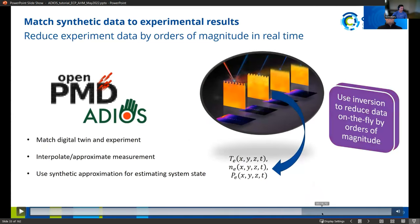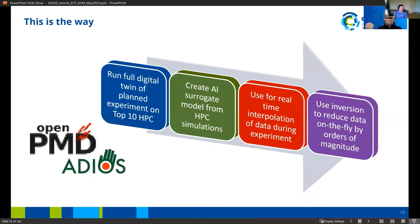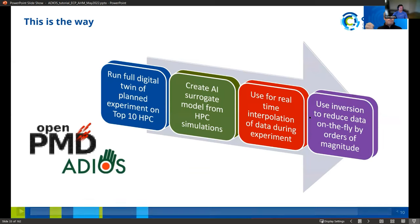Going further, he envisions a world moving much closer to digital twins that will be all over HPC. They need to work with HPC simulations that have AI surrogates for external parts of the code. You need to be able to inject this for real-time interpolation of data, and have this inverse problem to be able to reduce on-the-fly analysis by orders of magnitude.